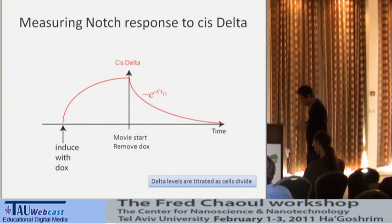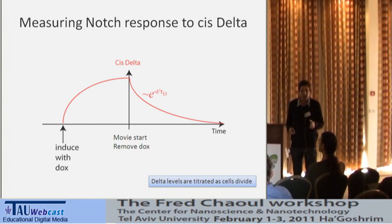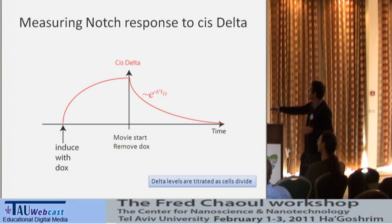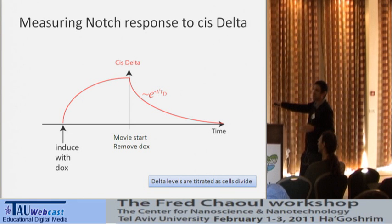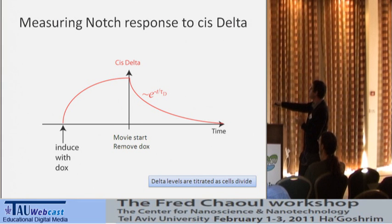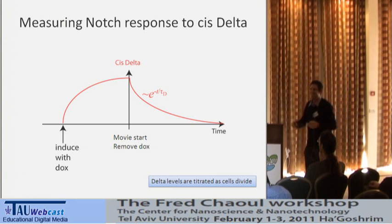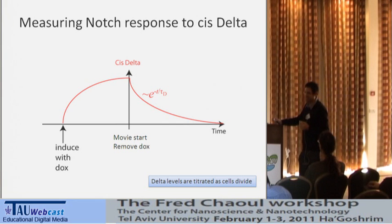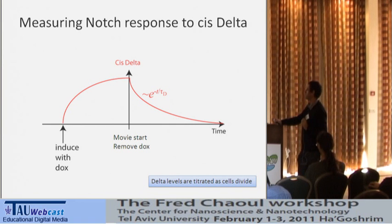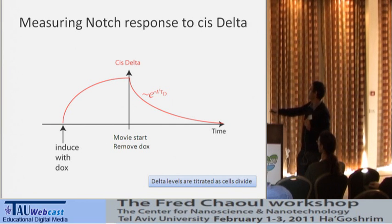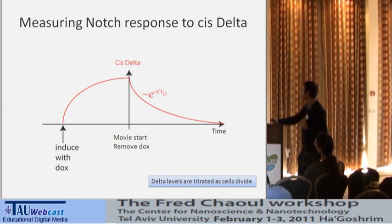To measure the Notch signaling response to cis-Delta, we use the following experimental trick. Prior to the movie, we induce the cells to express high levels of cis-Delta. Then at the beginning of the movie, we remove the inducer and let the level of cis-Delta slowly decay as a function of time — essentially slowly scanning the levels of cis-Delta over time.